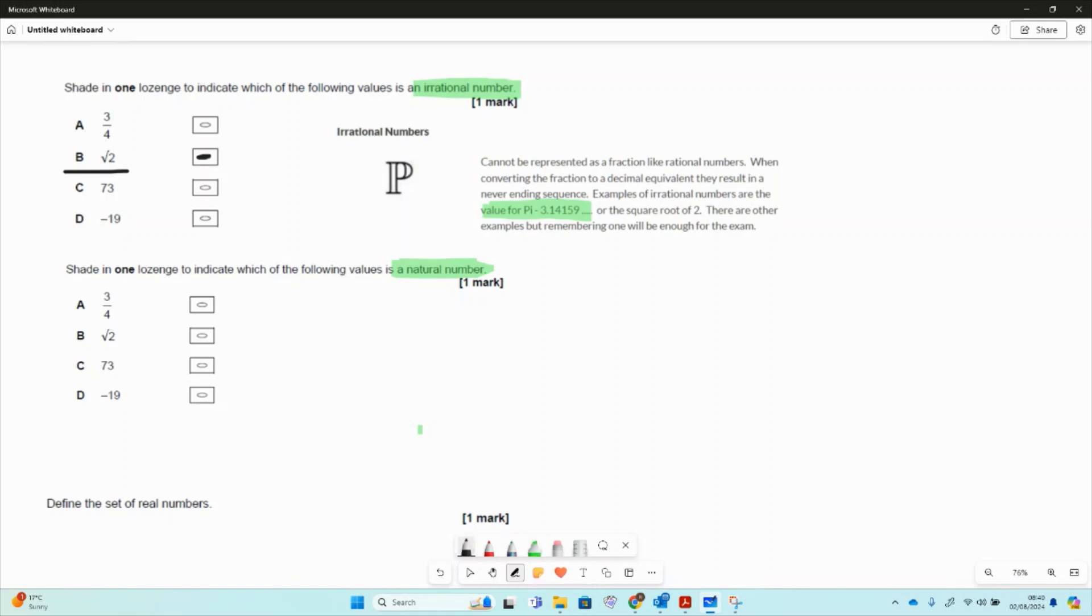They're numbers we can use to count: 1, 2, 3, 4, 5, etc. So in this case, 3 over 4 is an option, square root of 2 is an option, minus 19 is an option, but they're only positive counting numbers. So 73 is a good option for this one.